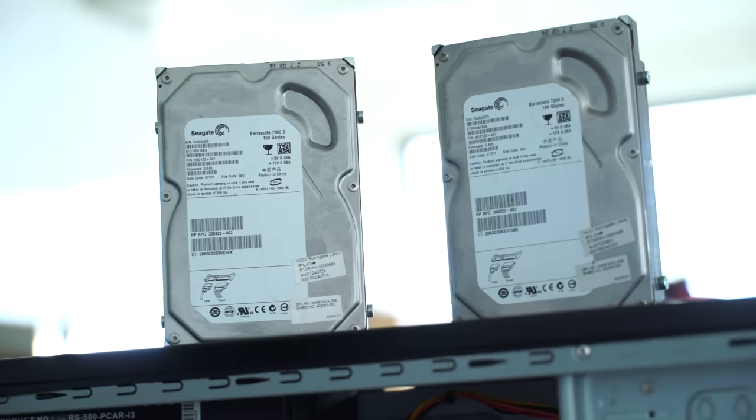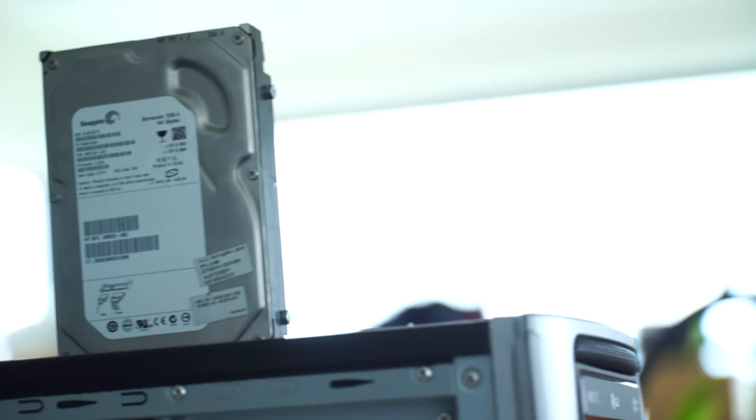Lastly for the drives, we're going with a really odd configuration: two 160 gigabyte hard drives. I did try to RAID 0 them but the motherboard we have doesn't support RAID 0, so we're just going to install Windows on one and then of course we've got an extra 160 gigabytes to play around with.